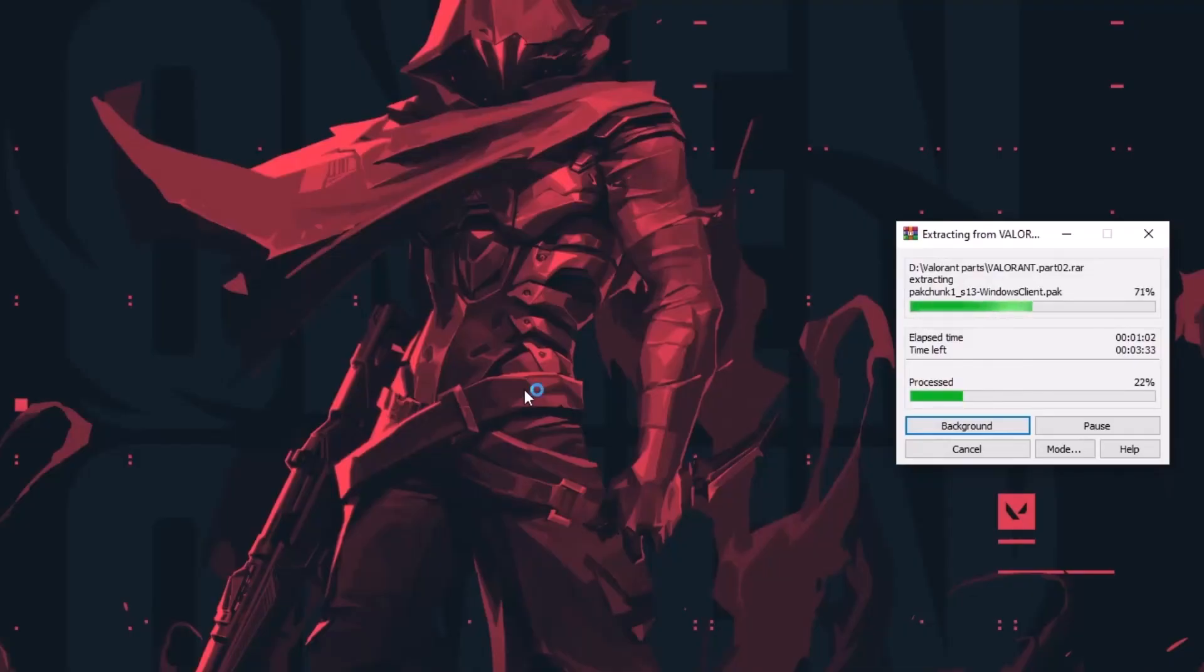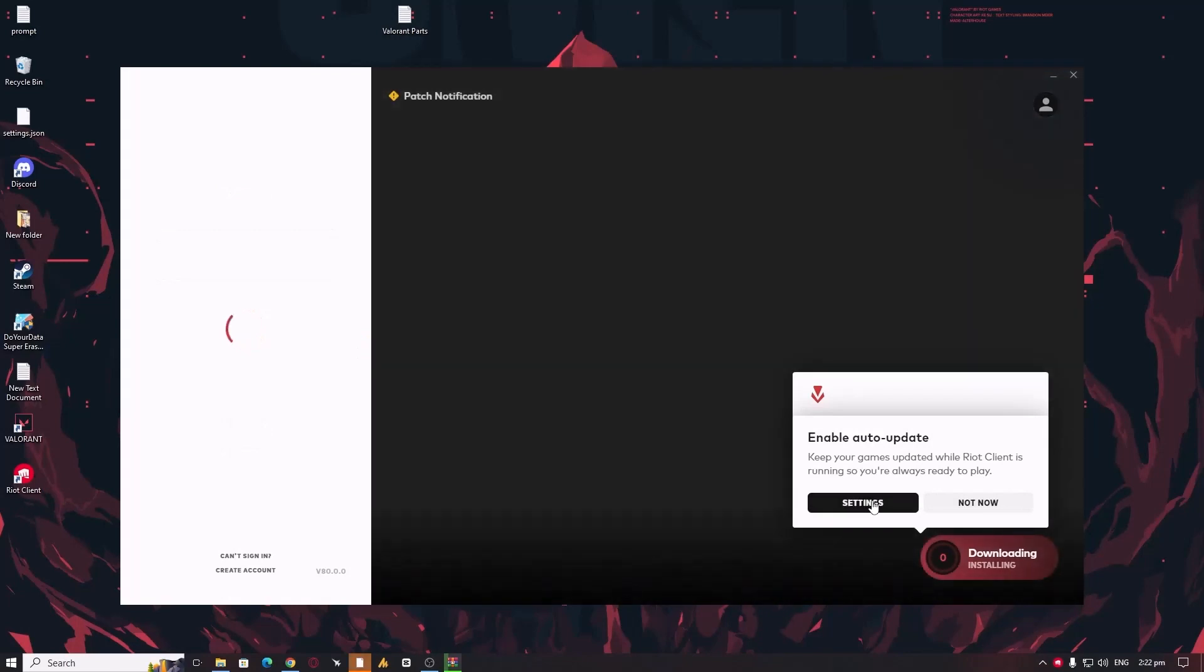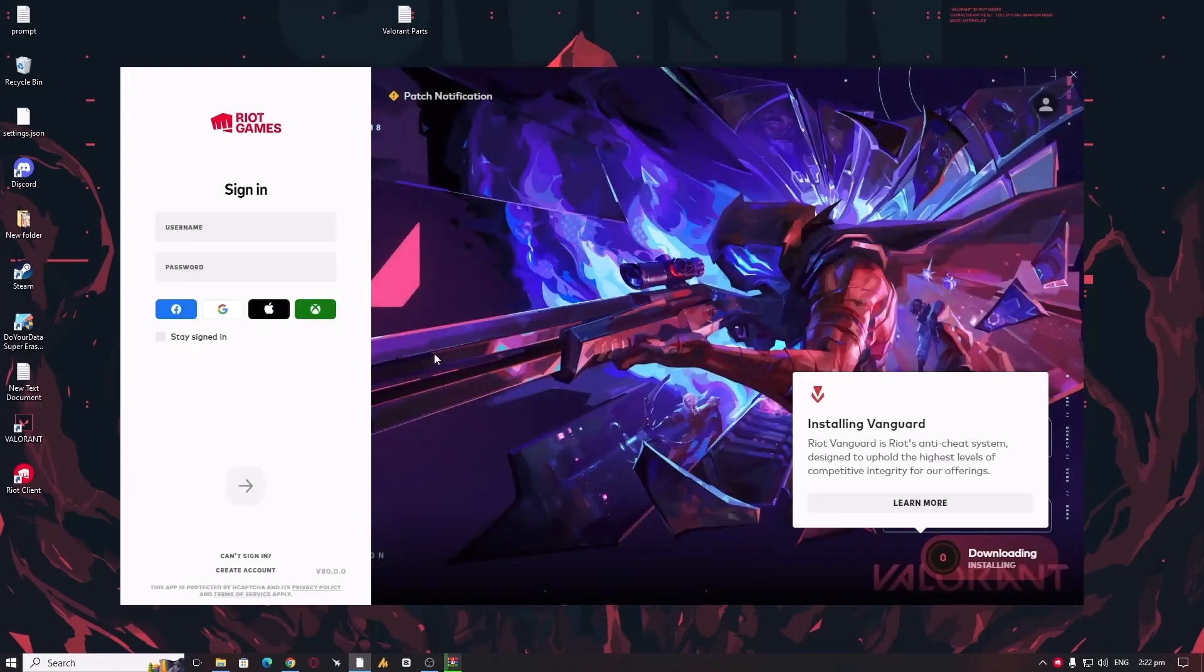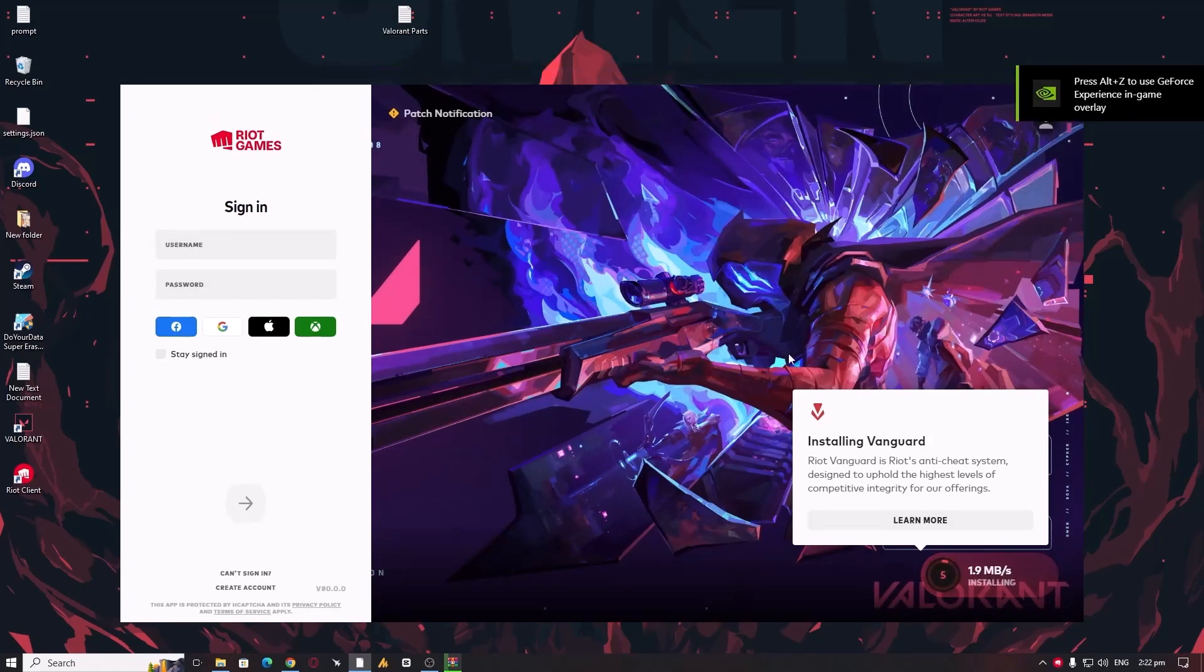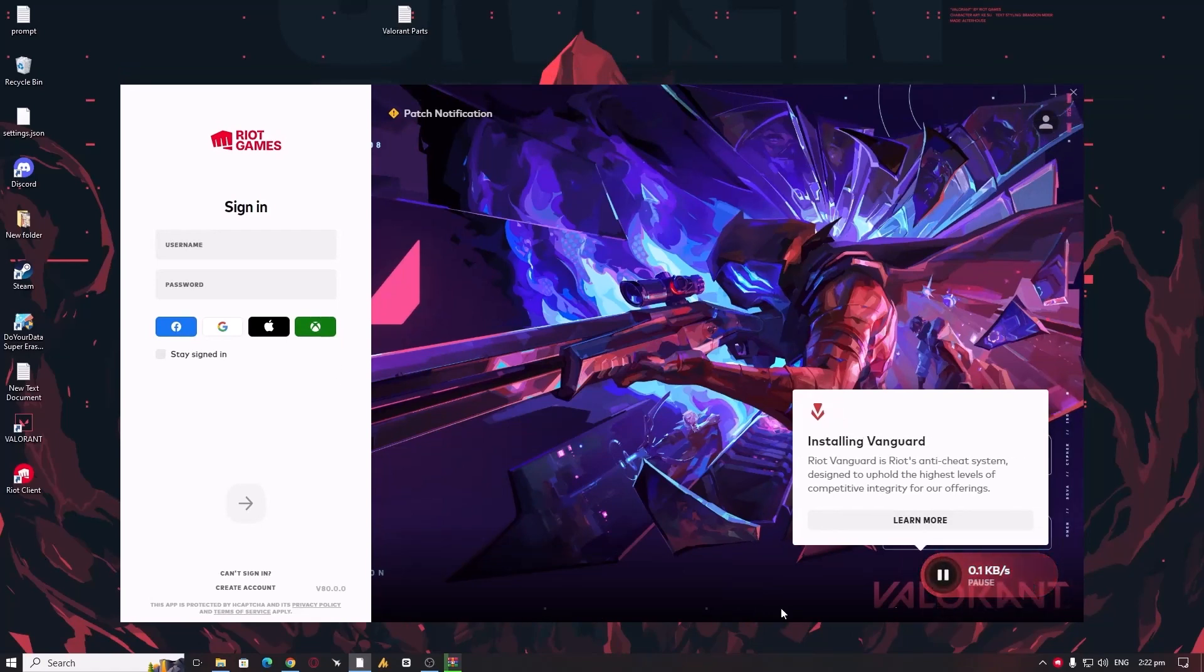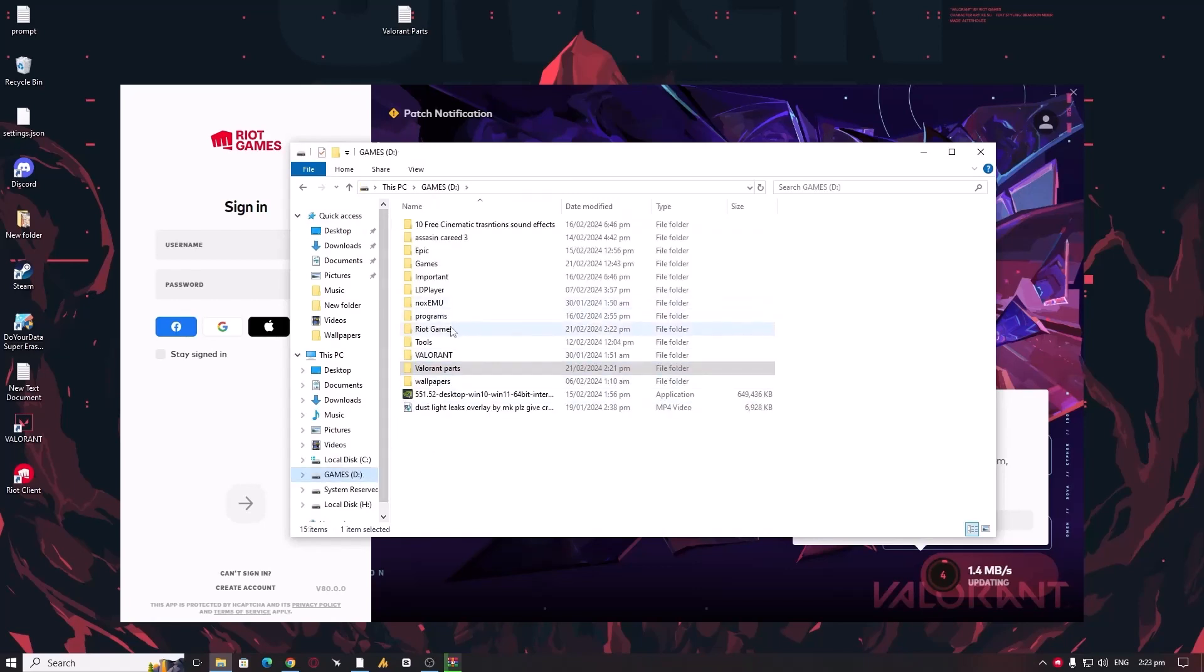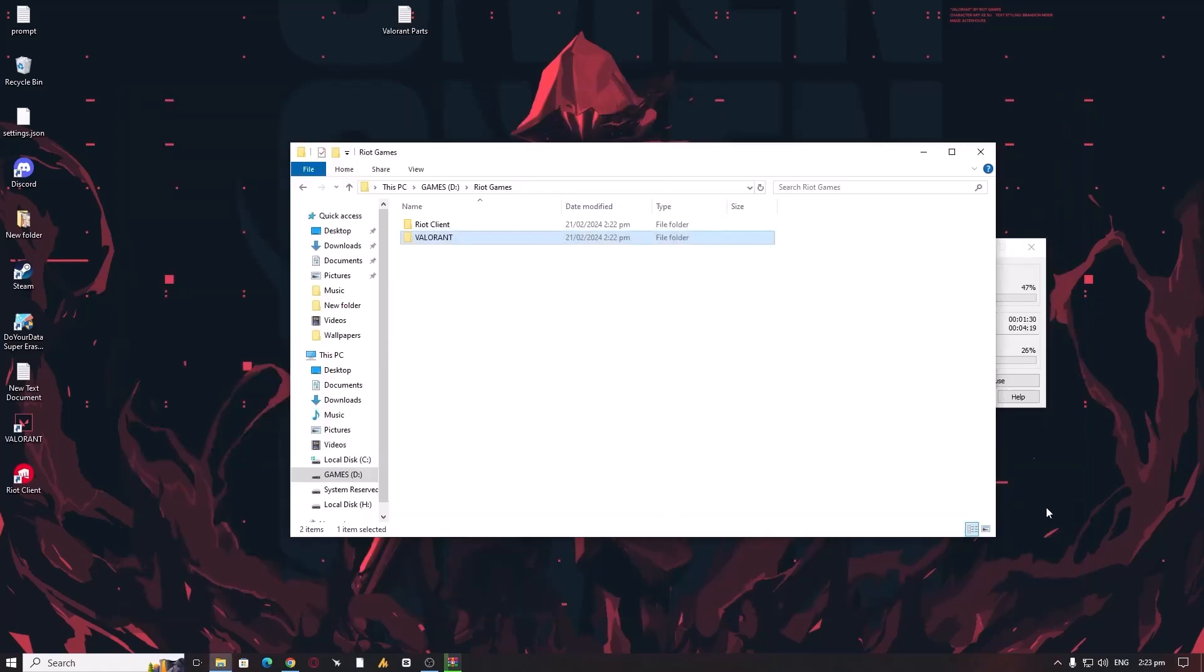Now our half job has done. Simply you need to launch the Riot client. It will start downloading the Valorant folder. Don't let Riot Games download the Valorant completely because it will take too much time. We need to make sure that the Valorant folder has been created in the Riot Games. You can see it's created. Now simply close it. You don't need to download it right now.